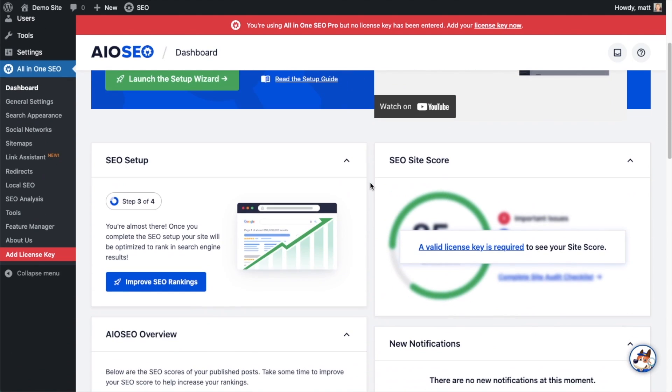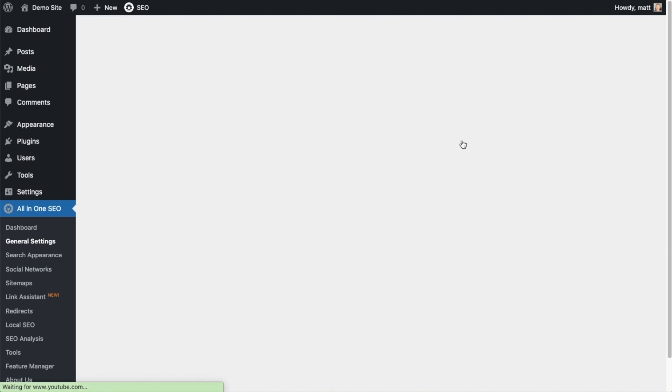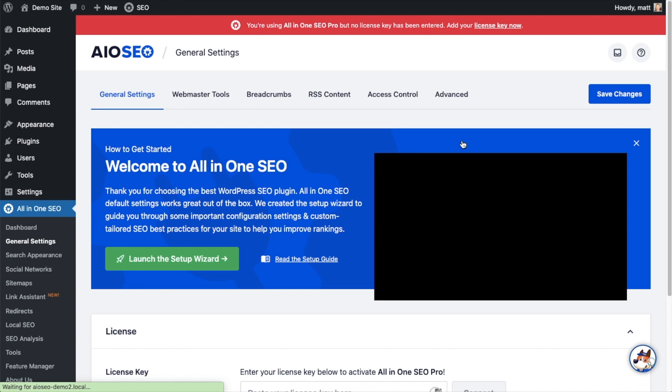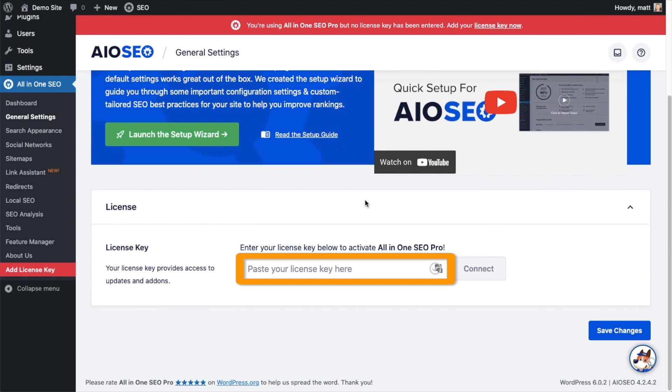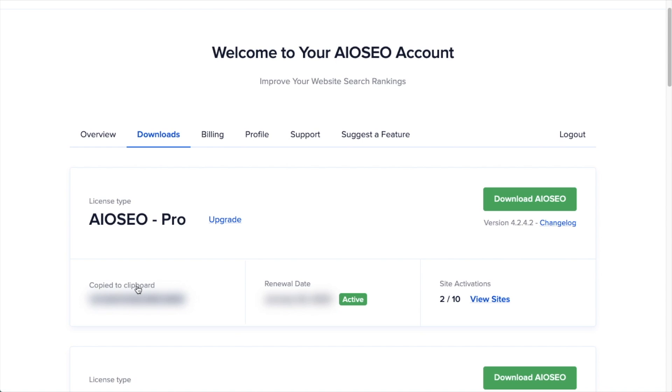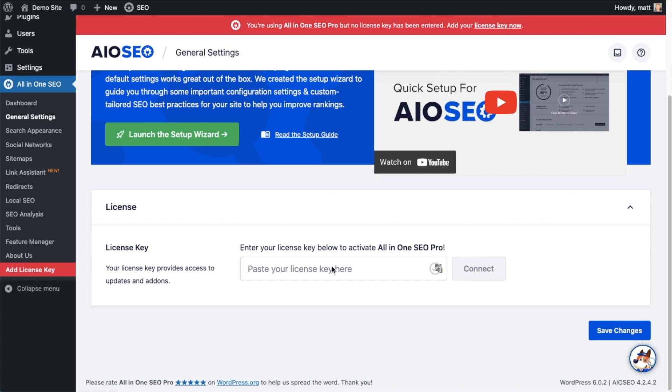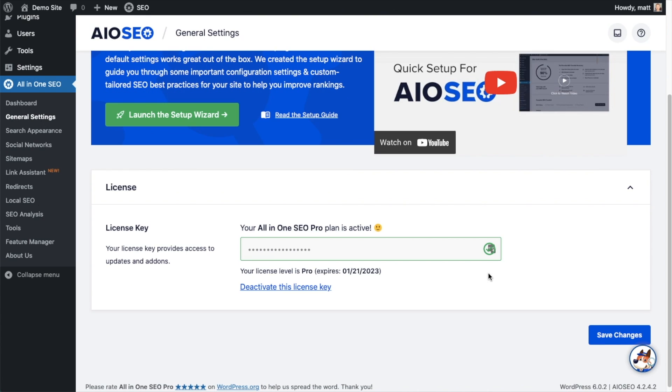And then if you scroll on down the page and click the link, there's a space for us to enter our all-in-one SEO Pro license key. Back on our AIOSEO account, which you can find at AIOSEO.com slash account, make sure you're on the Downloads tab. And then next to where it says License Key, if you click on the icon, it will copy out our all-in-one SEO Pro license key. And then we're going to paste the license key into the License Key field. Click Connect. And that's it. All-in-one SEO Pro is activated on this website.